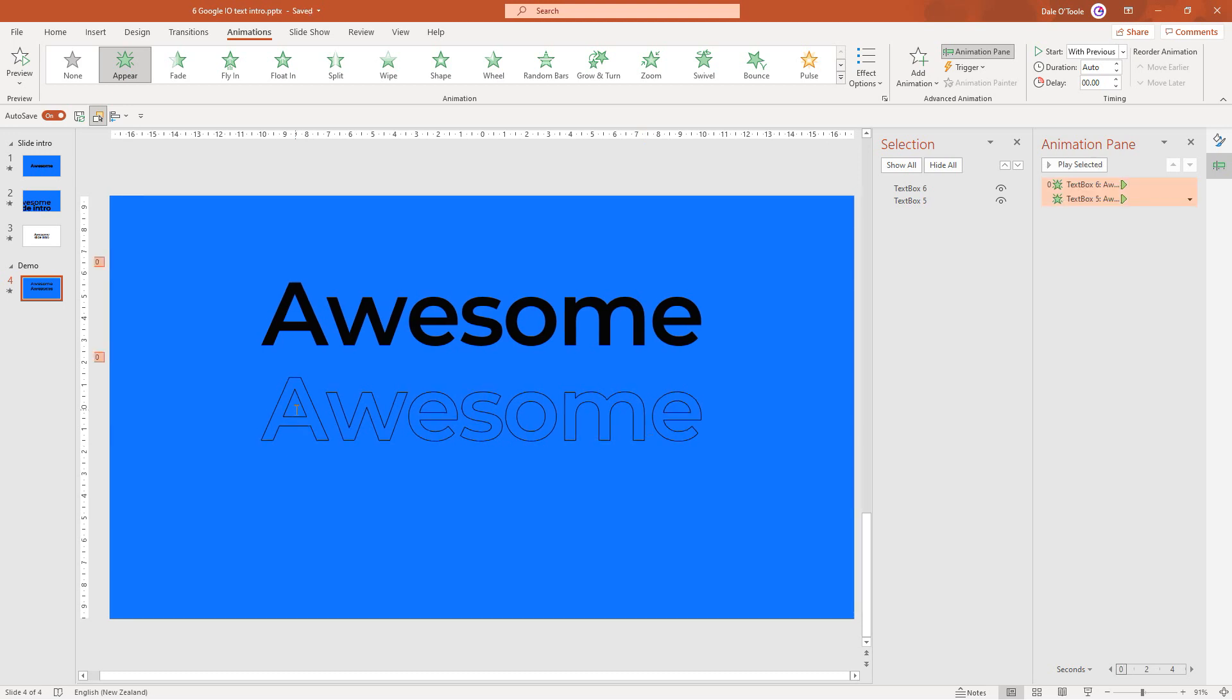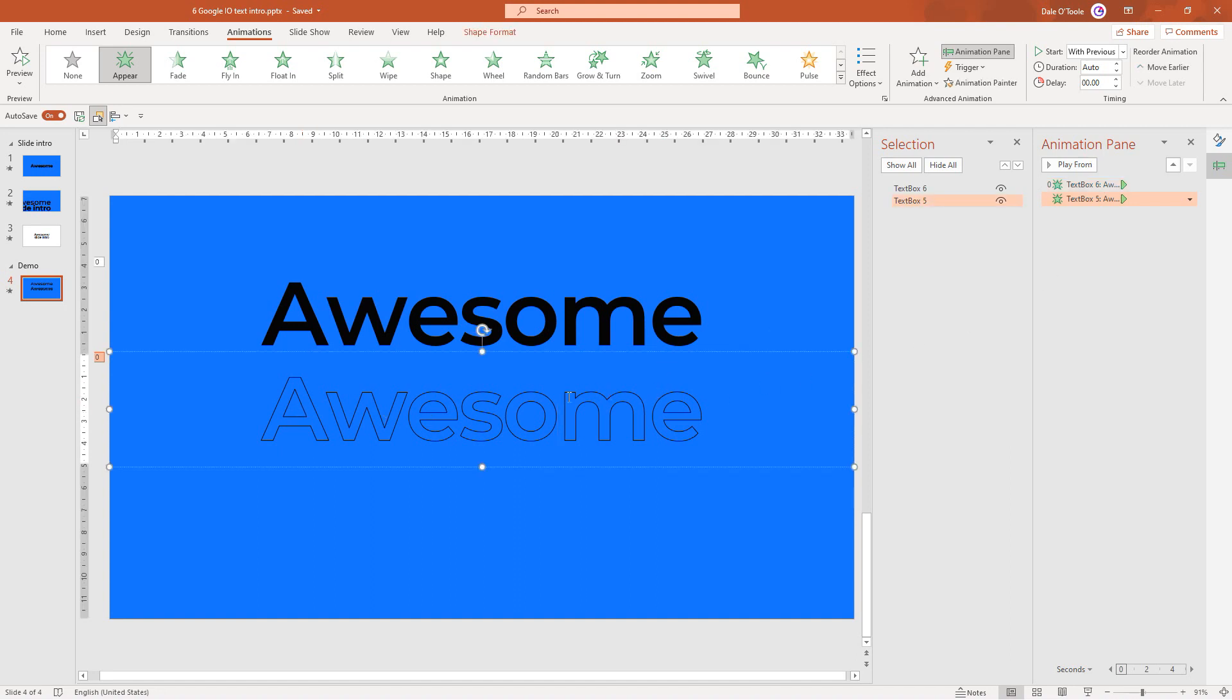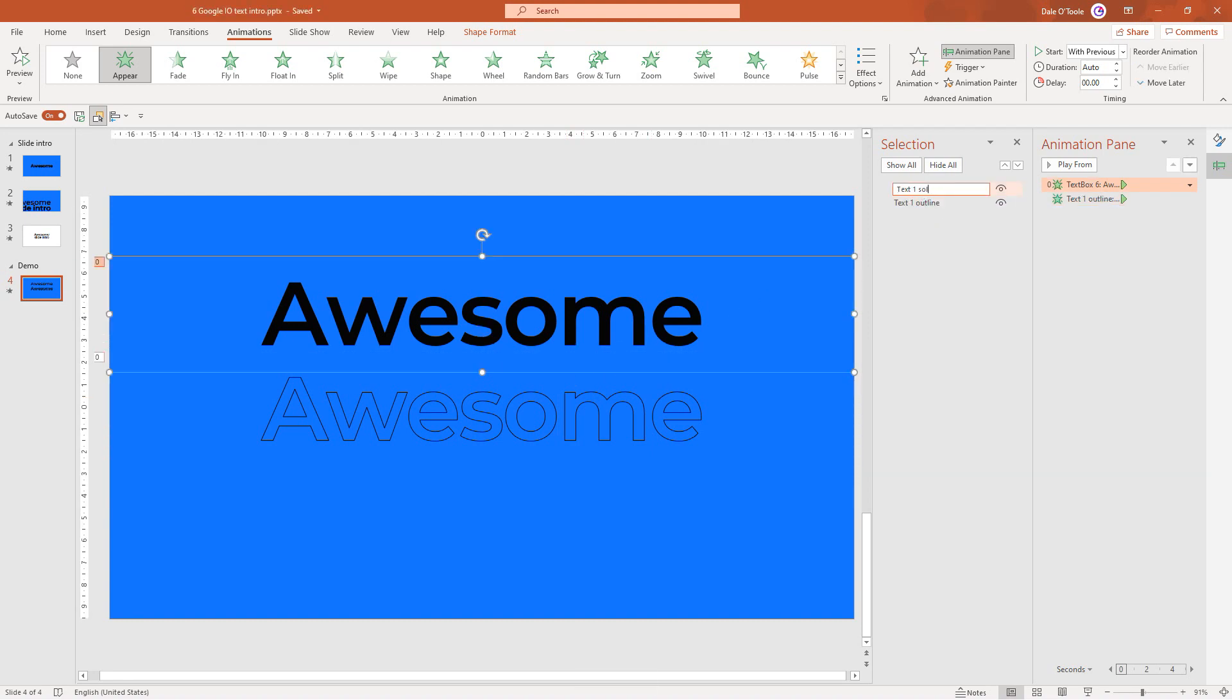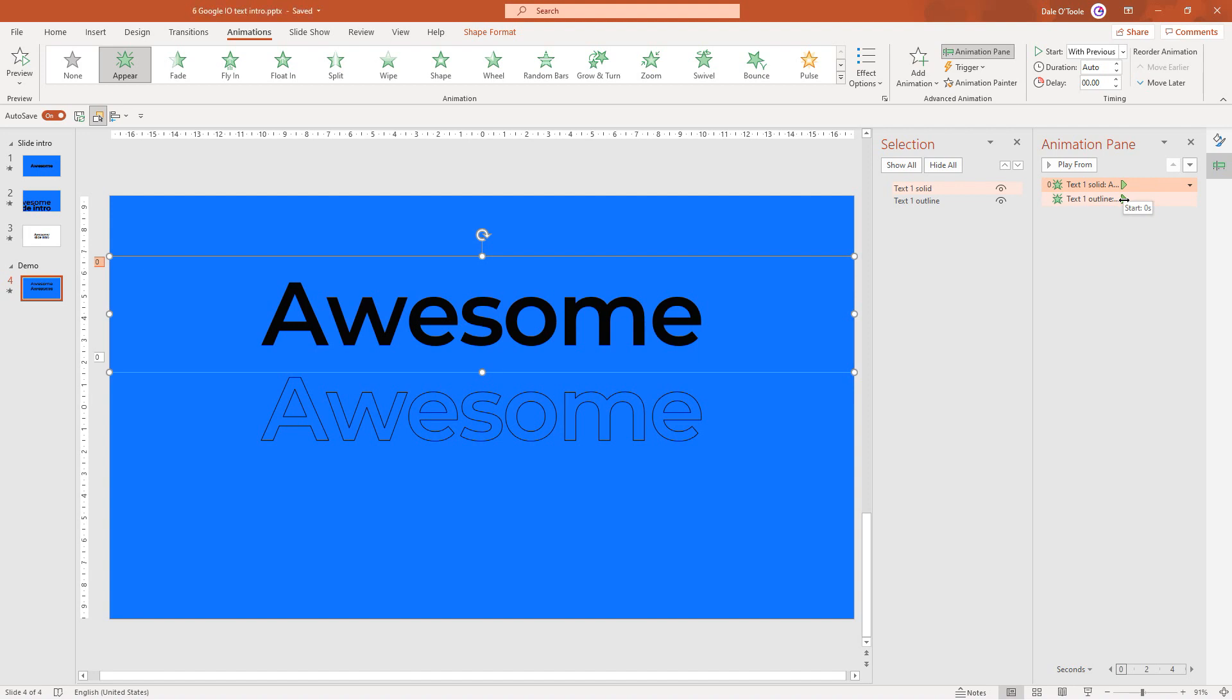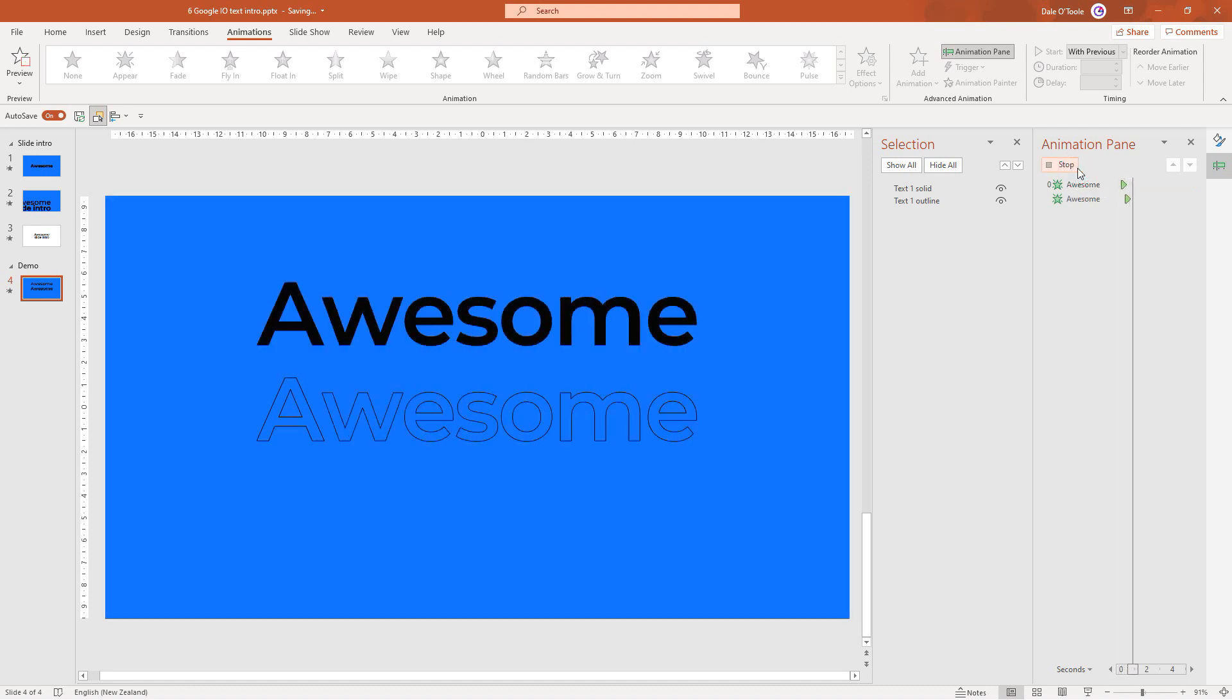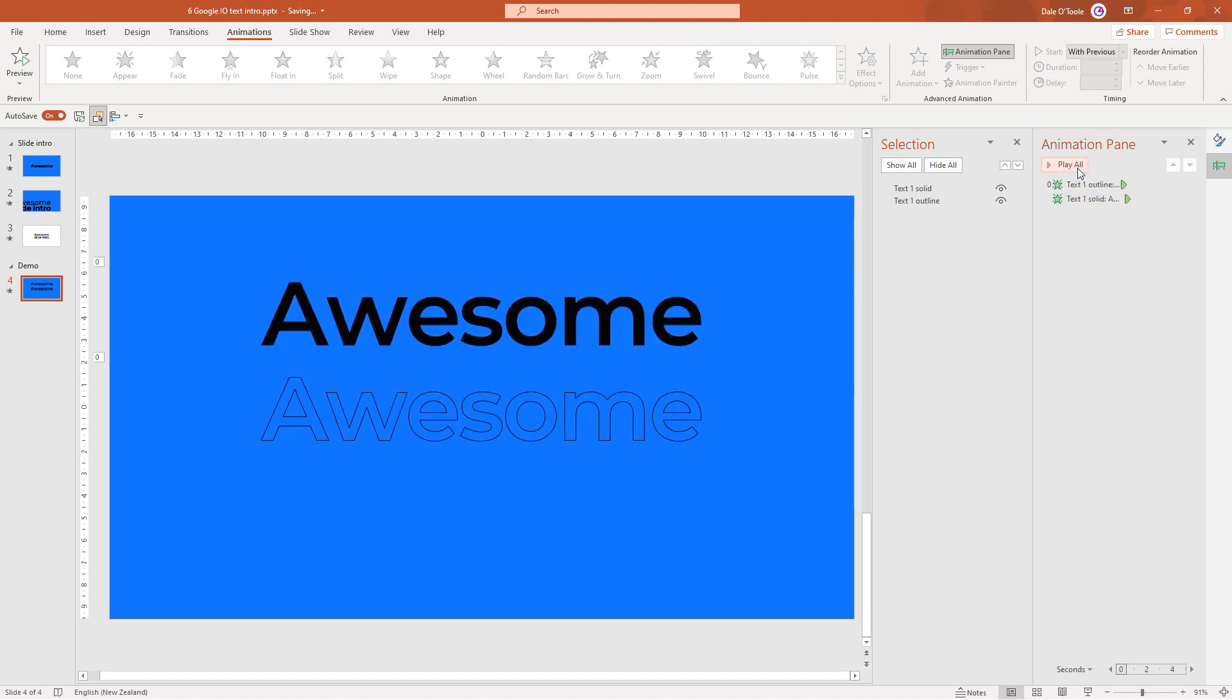Now we want the outline text to animate first and then the black text to come in afterwards, so we need to delay this a little bit. Select this text box and rename it. Over here I can see we've got our solid and outline. I want the solid to come in after the outline, so I'll drag it down below, then drag this across until we delay the start by 0.3 seconds. If I click play all, you'll see there's a bit of a delay between the two, which looks great.